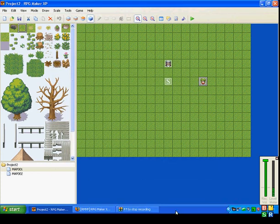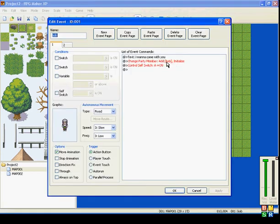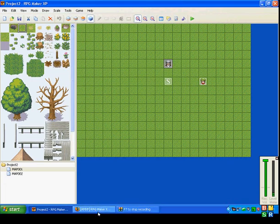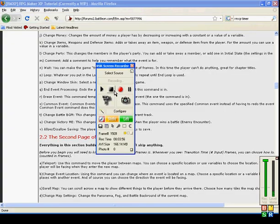So that's what change party member is. That's it. I'll see you guys in my next tutorial.